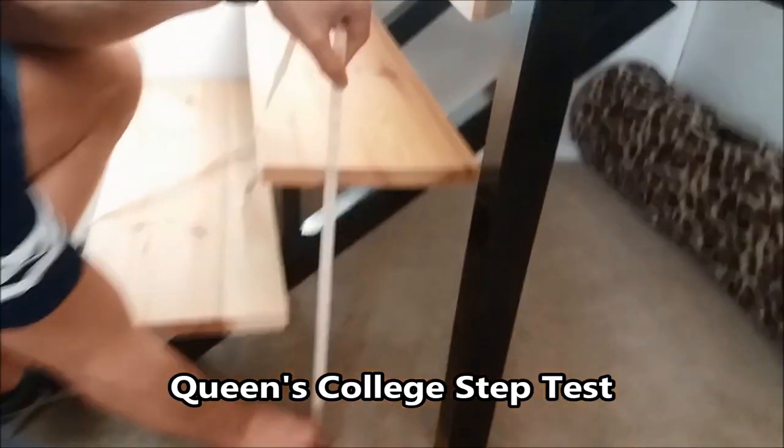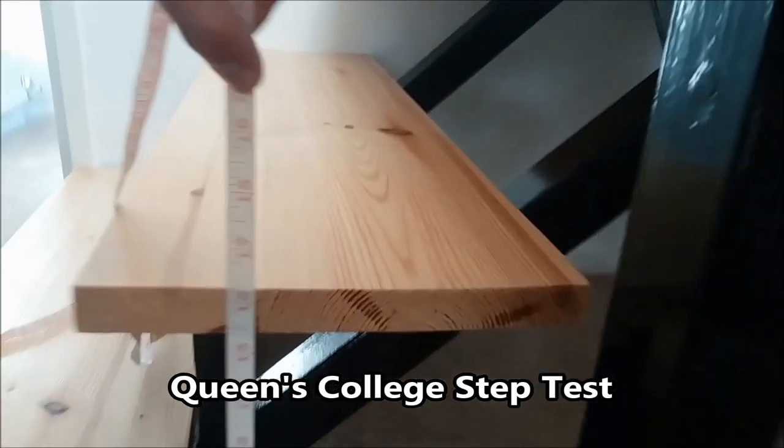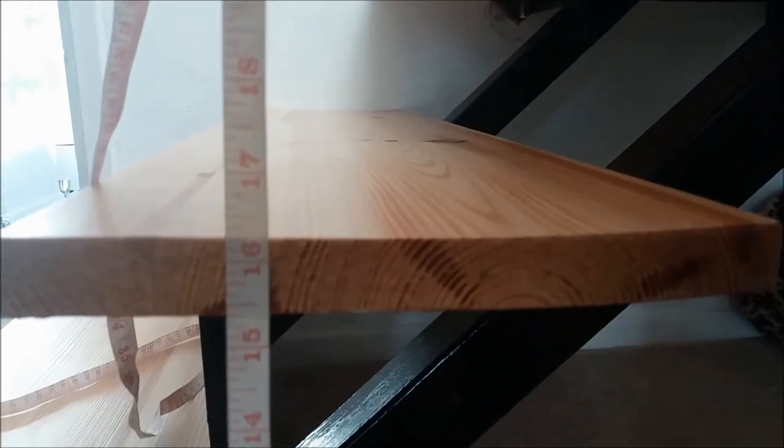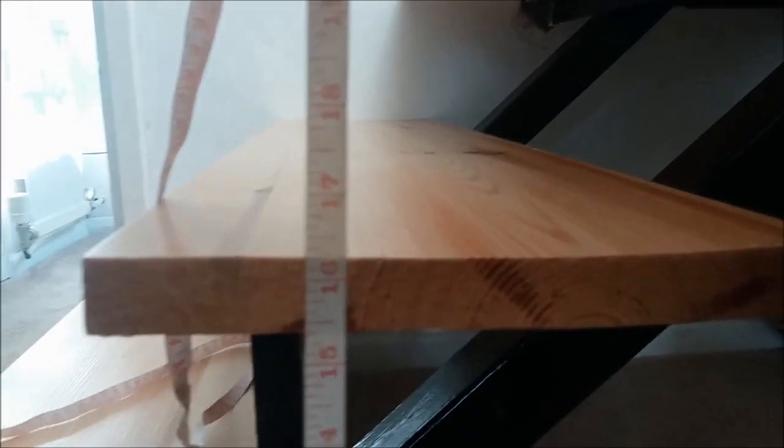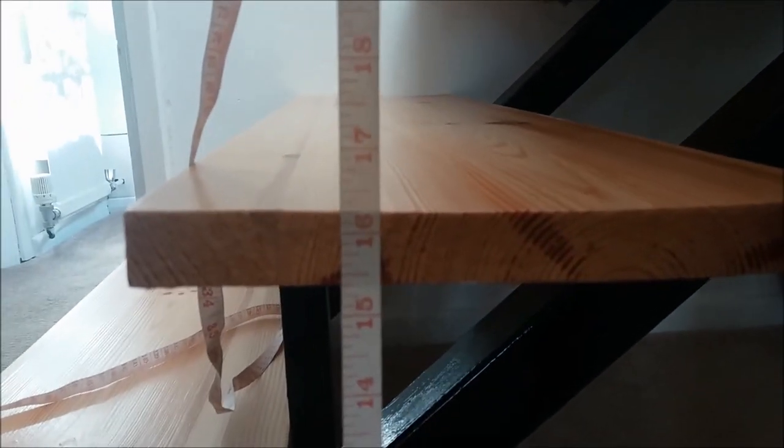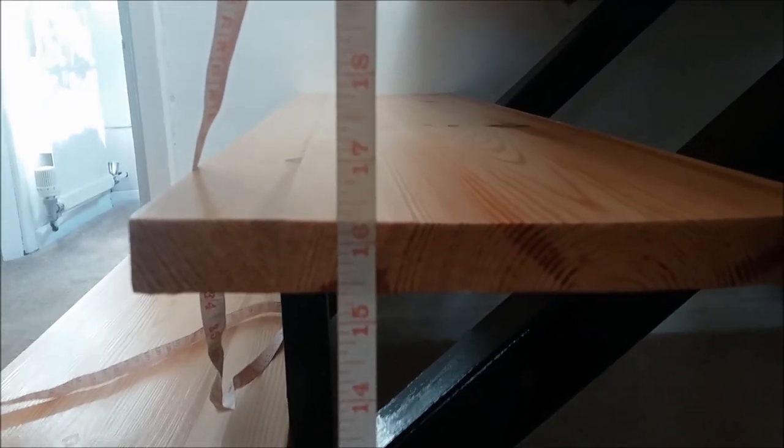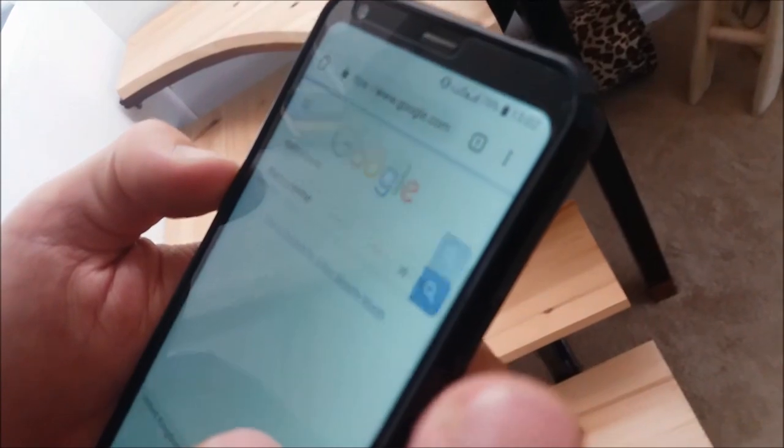You need a step that's 16 and a quarter inches high, conveniently that's two steps in my house, as well as a metronome and a stopwatch.